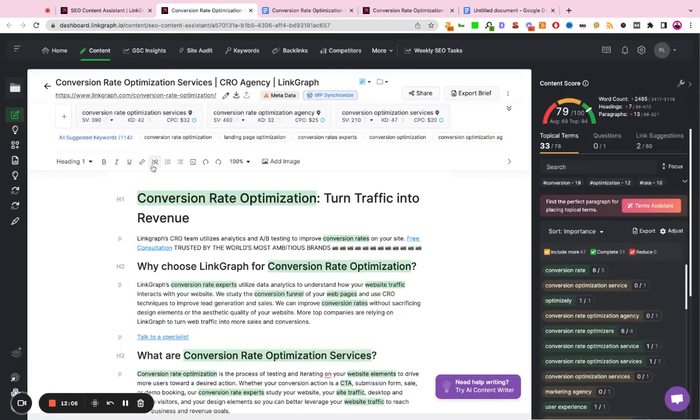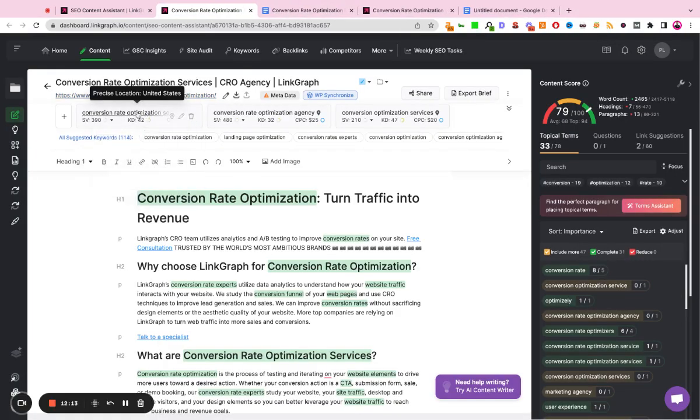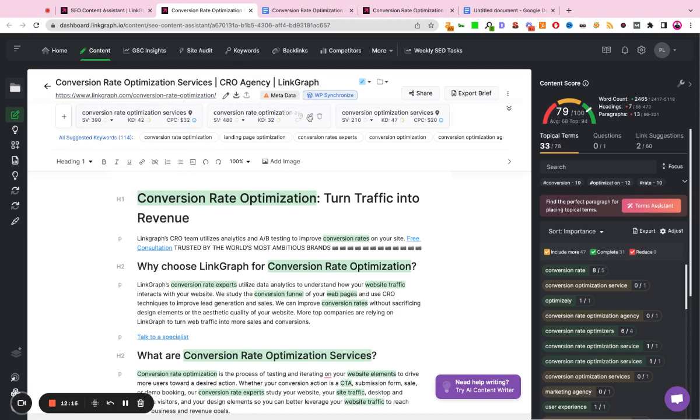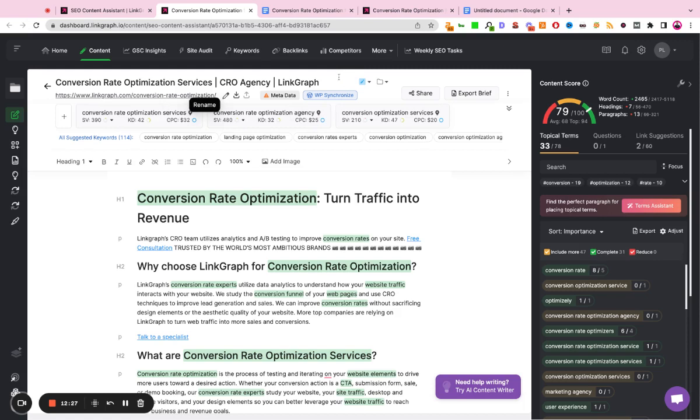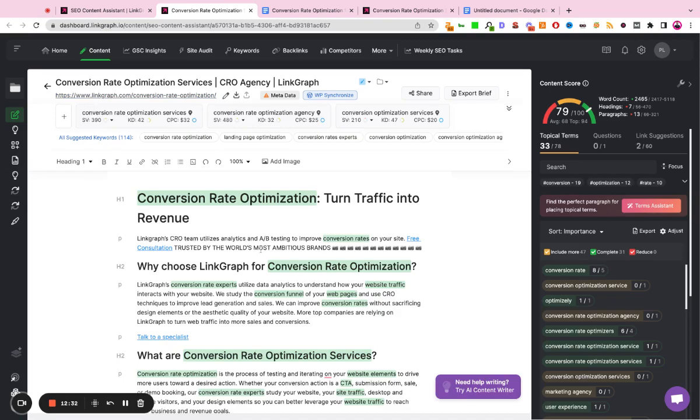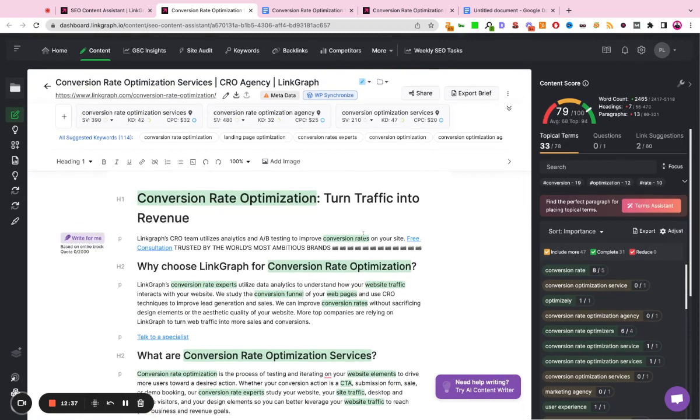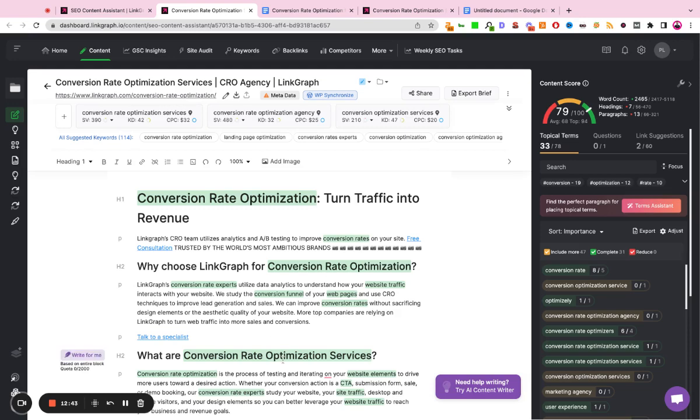So to recap, this tool allows you to take an existing landing page and optimize it for a given keyword or a given cluster of keywords in a specified market to ensure that you have the best metadata, the best web copy, and you've resolved all your technical issues. This tool can also be utilized for creating new content. So before you write a blog post, before you write a new service page, you can actually just start the page creation process in the content assistant tool to ensure that you are following SEO best practices when it comes to your content marketing strategy.